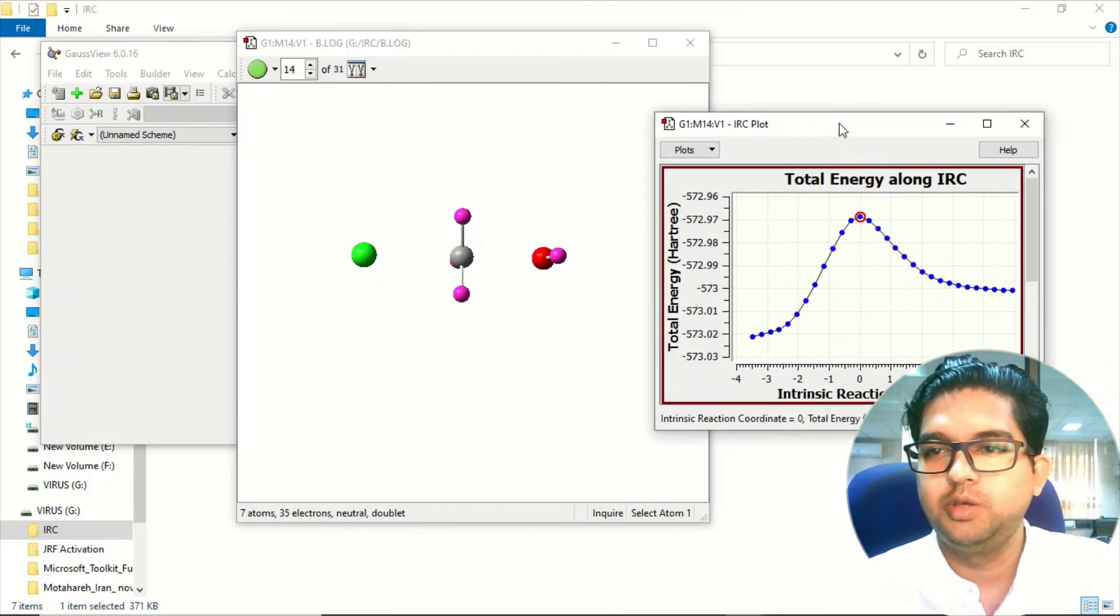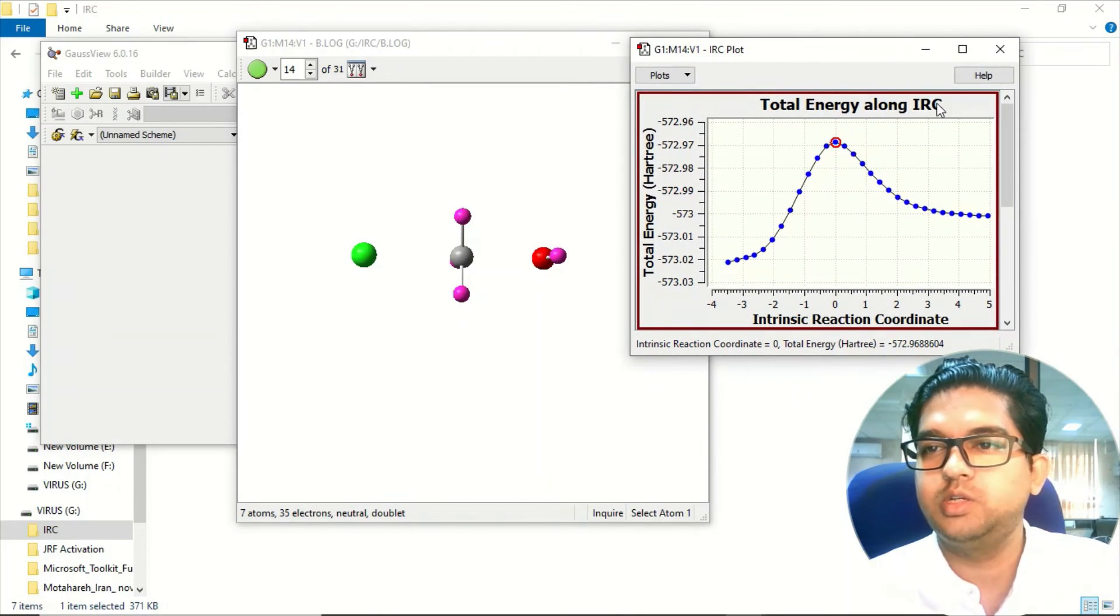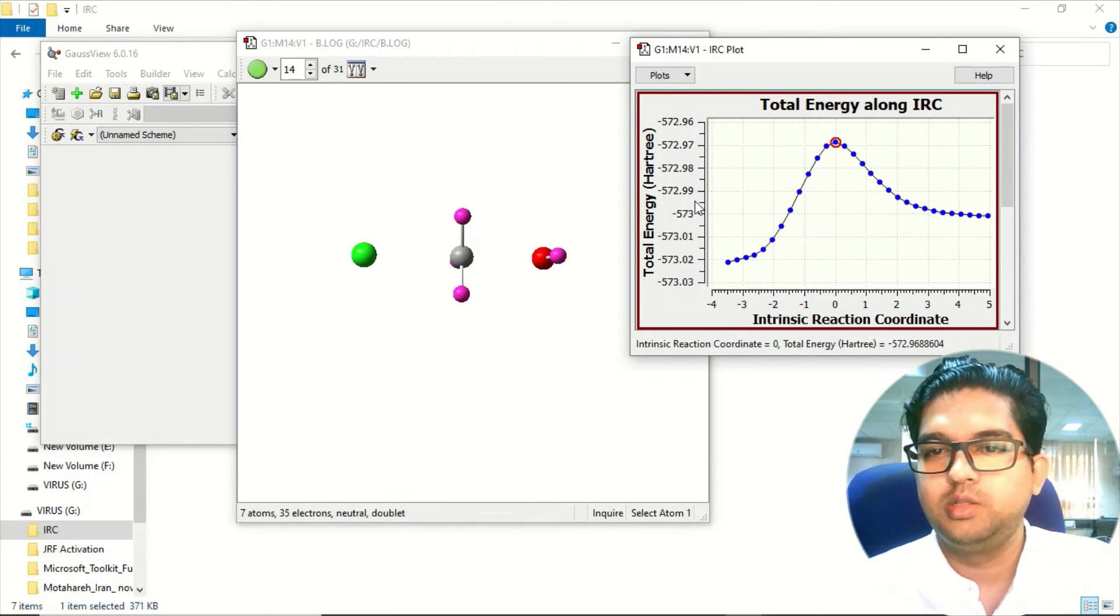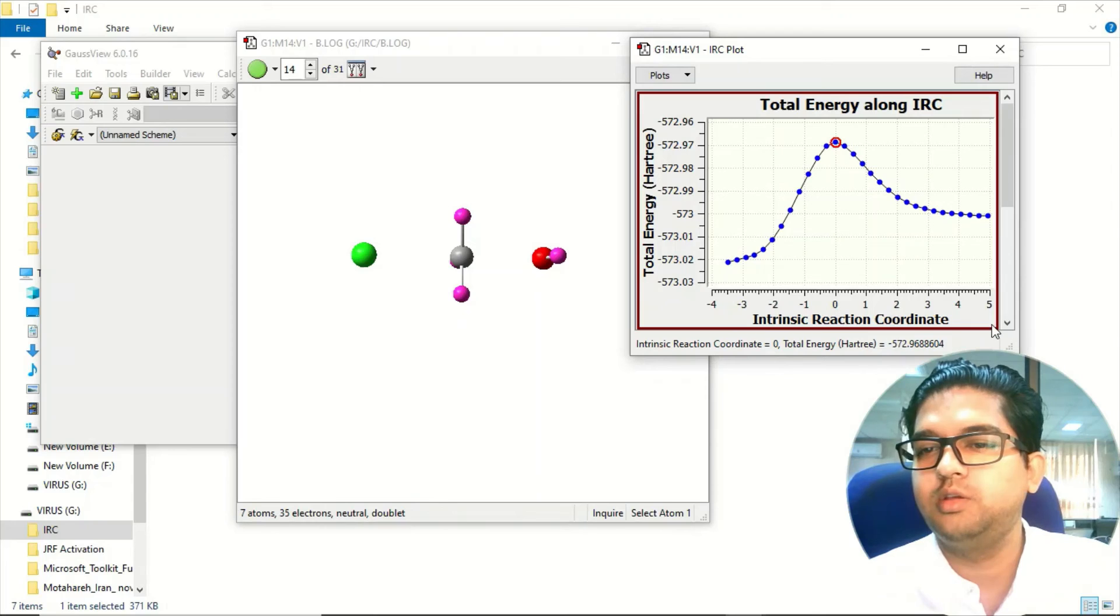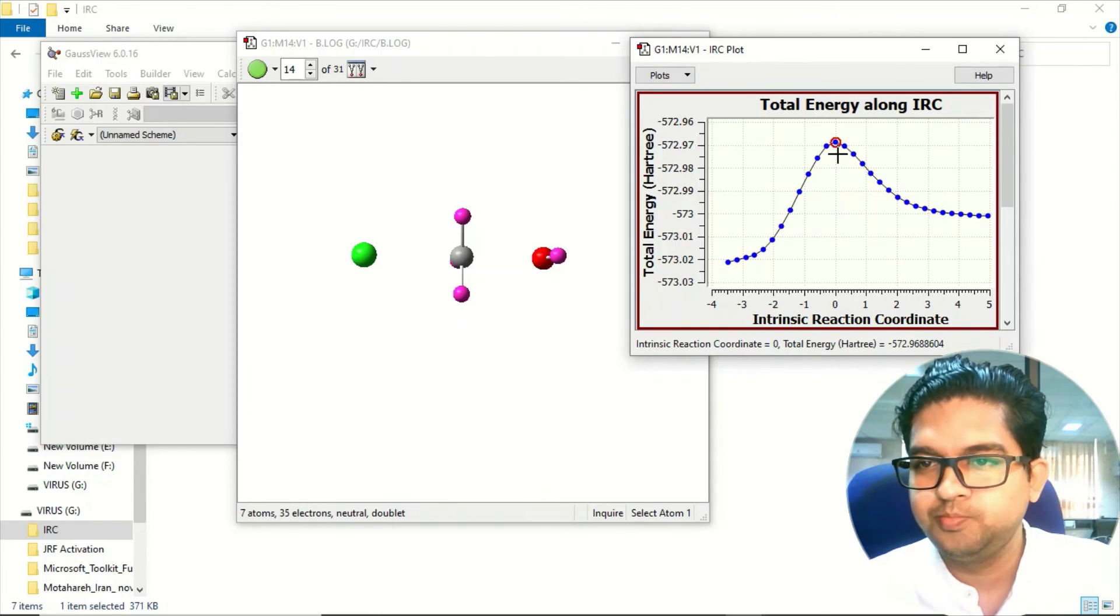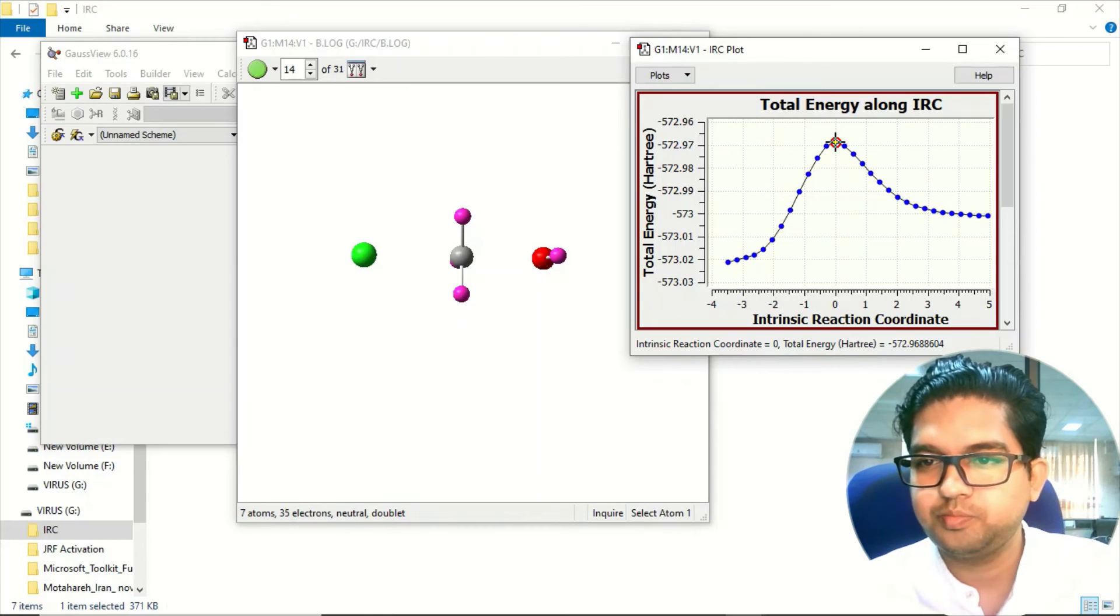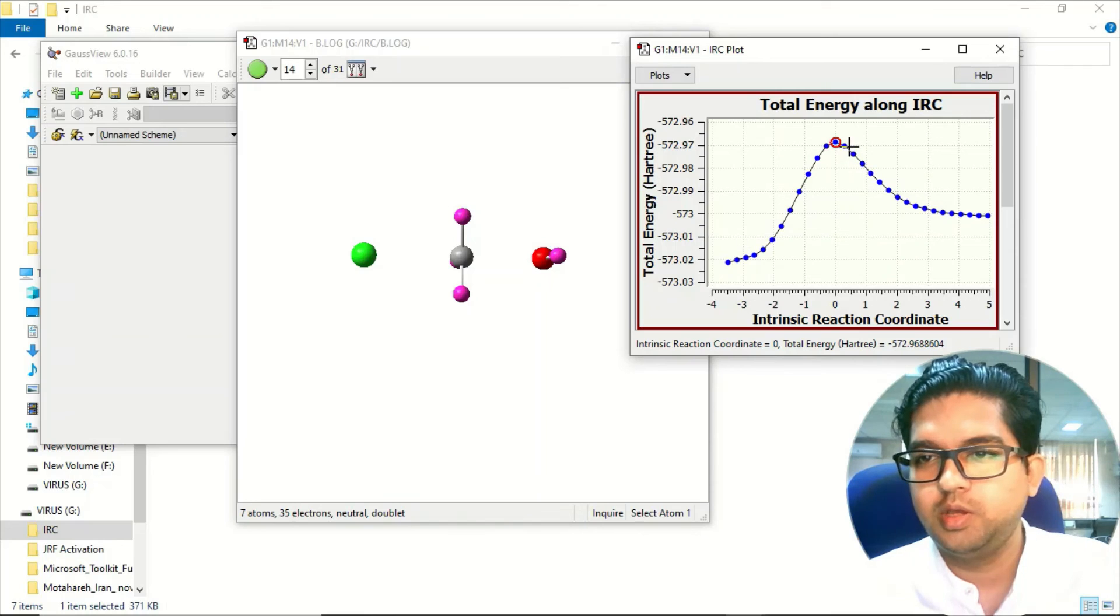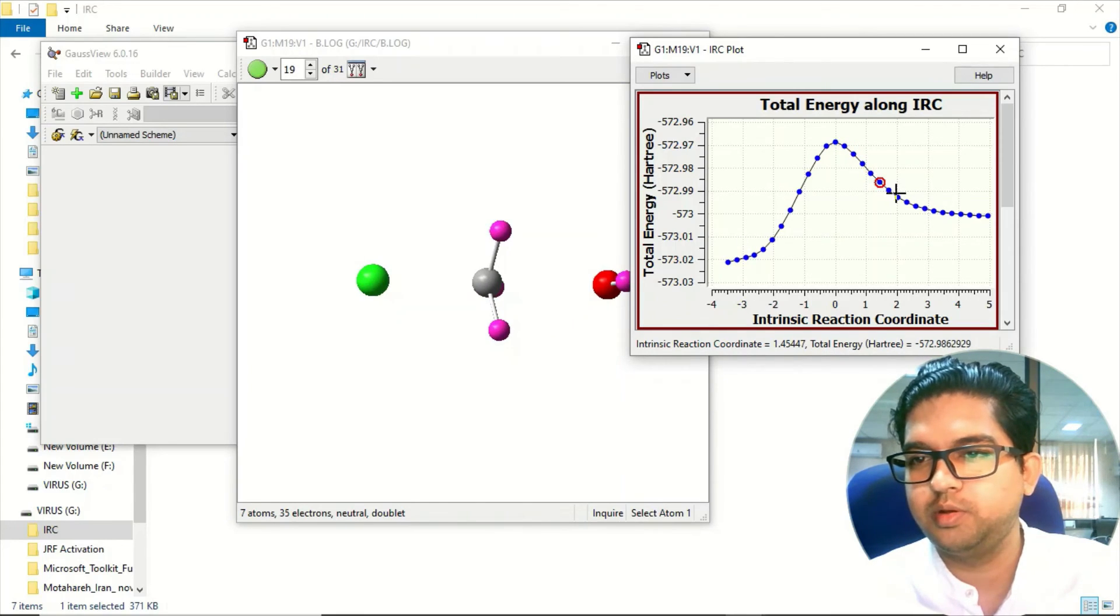You can see the IRC - this is the intrinsic reaction coordinate. The Y-axis is the energies in Hartree and the X-axis is your reaction coordinate. This is your transition state as you already know. And this is the steps that it has calculated, which you can check.